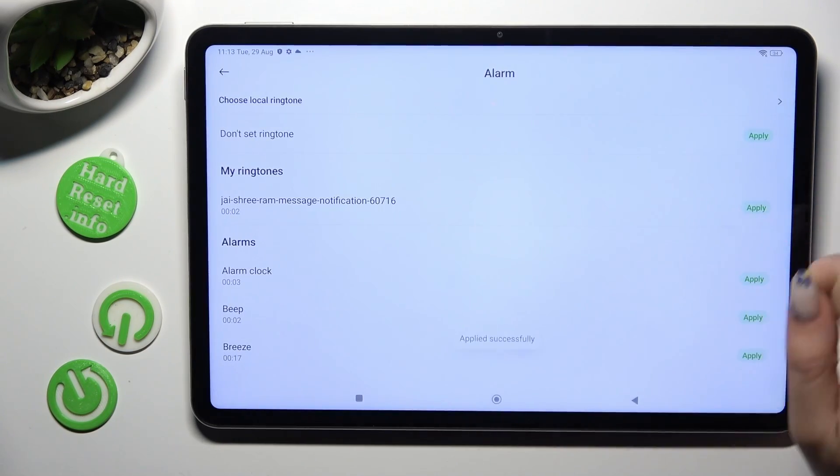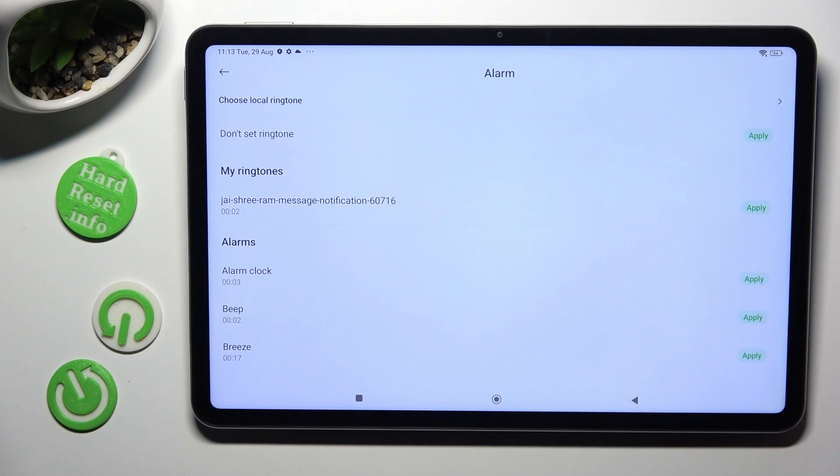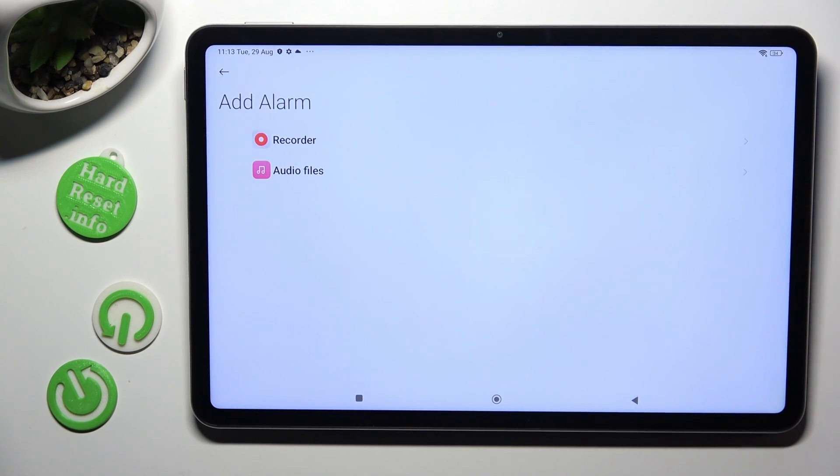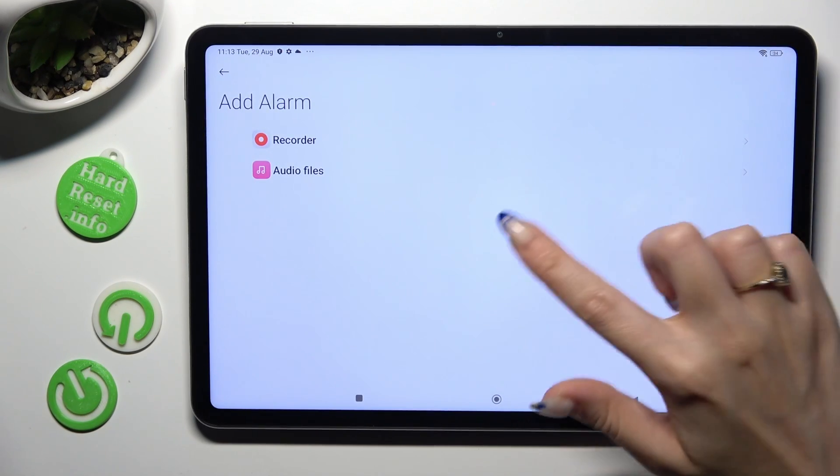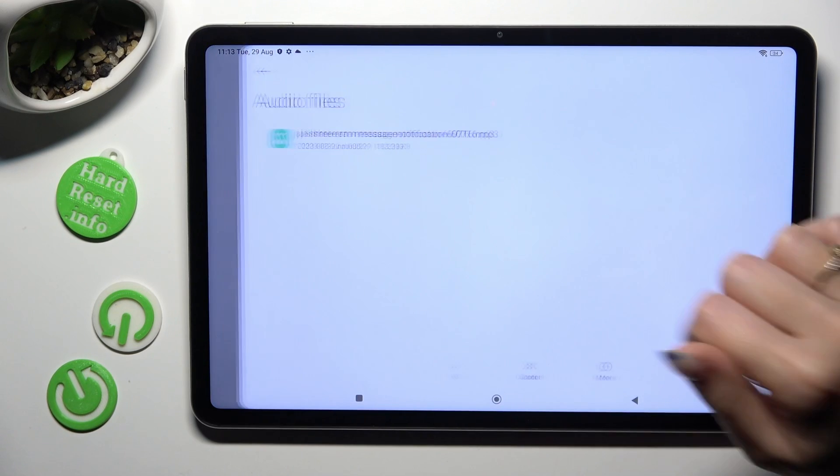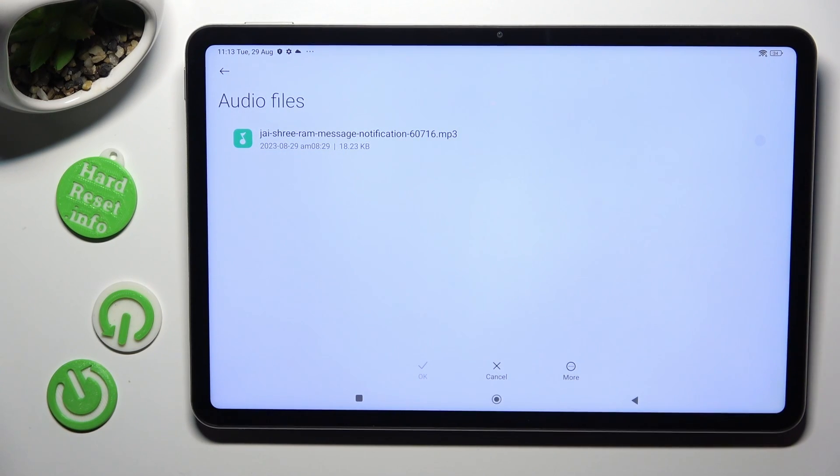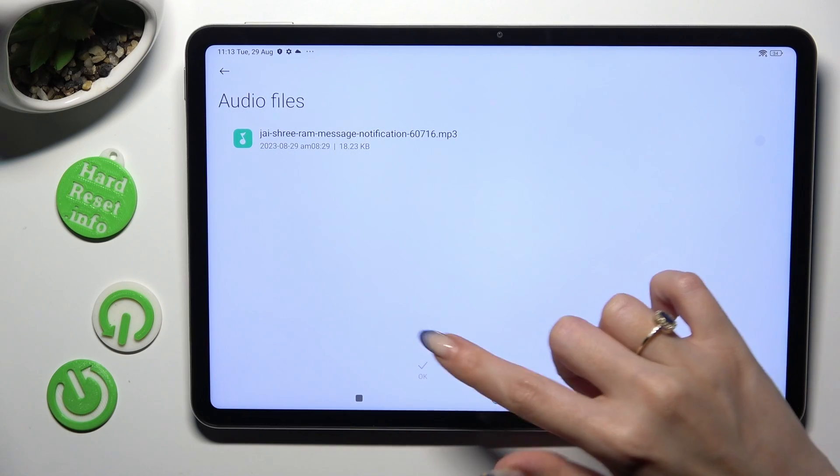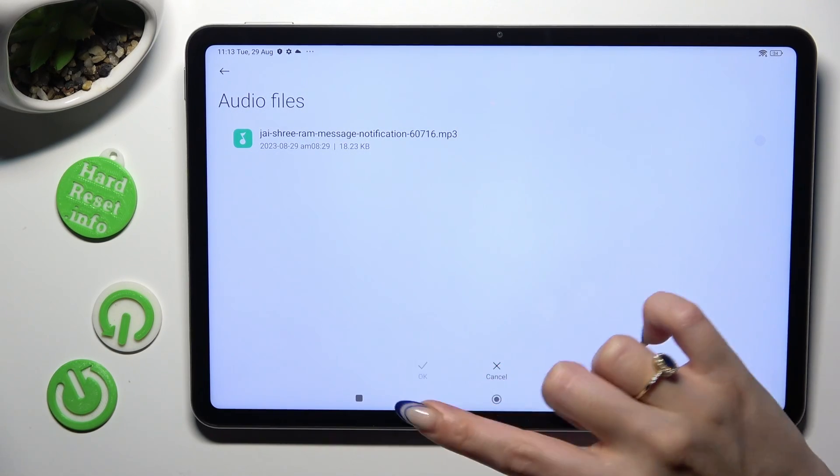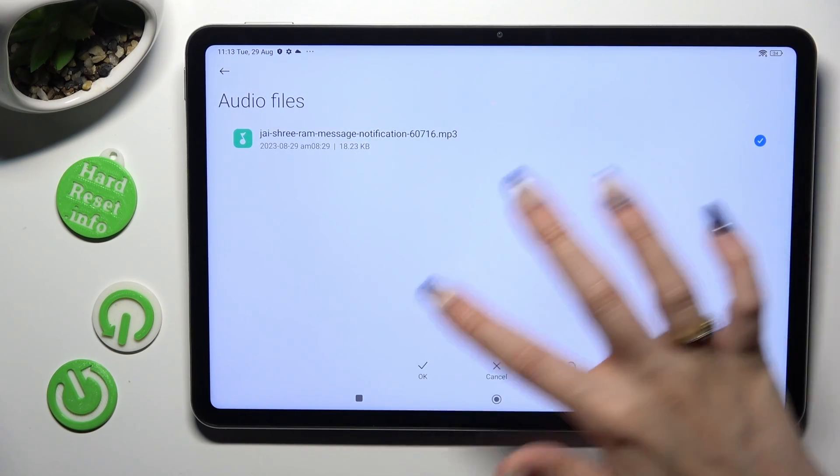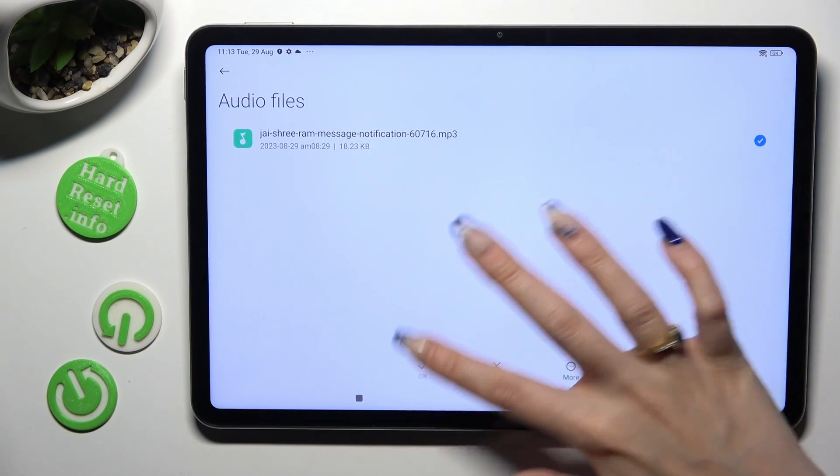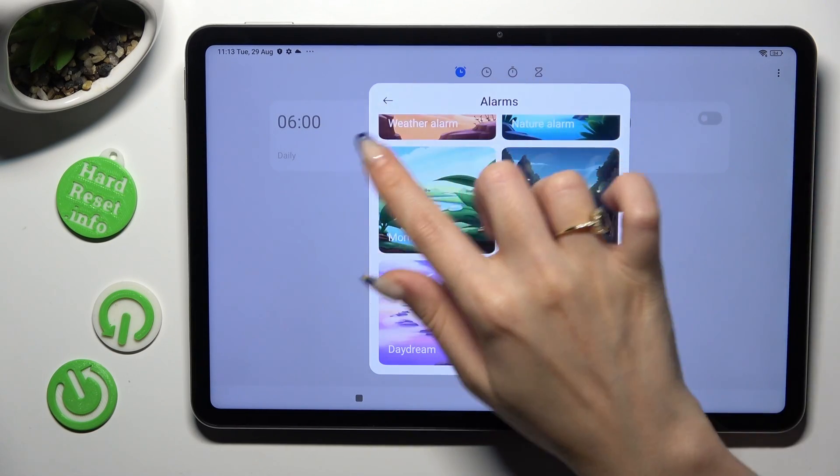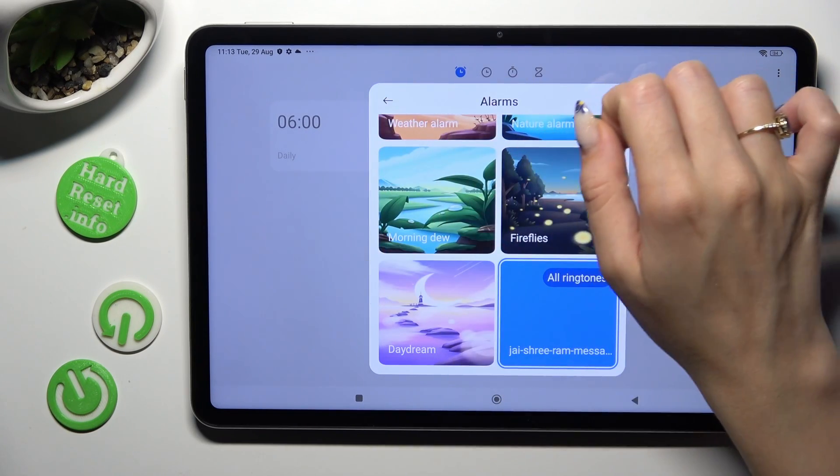Or click on choose local ringtone and pick any song from your device. You need to click on it and then select this check mark at the bottom. Now click on the back button.